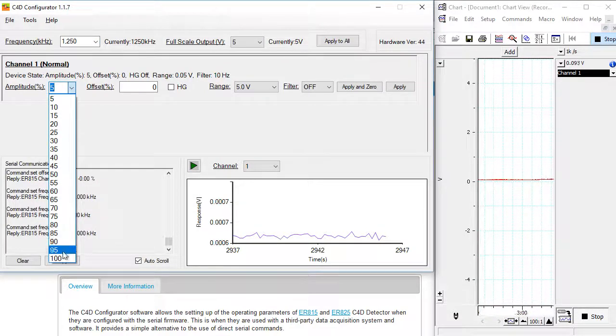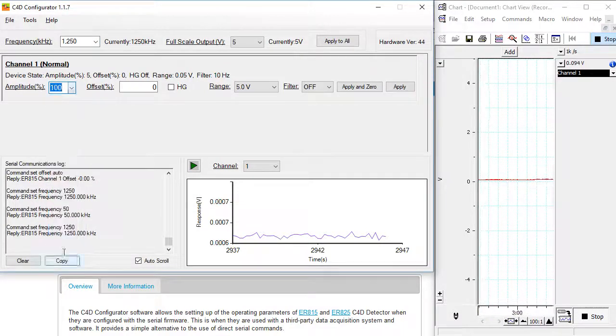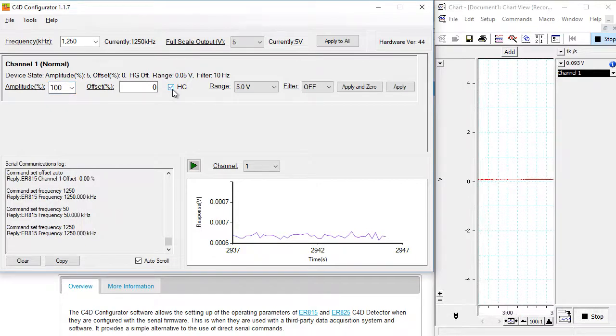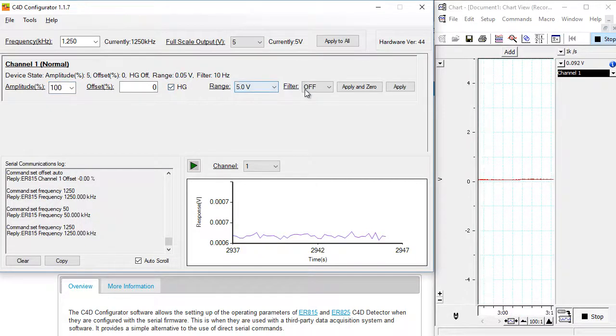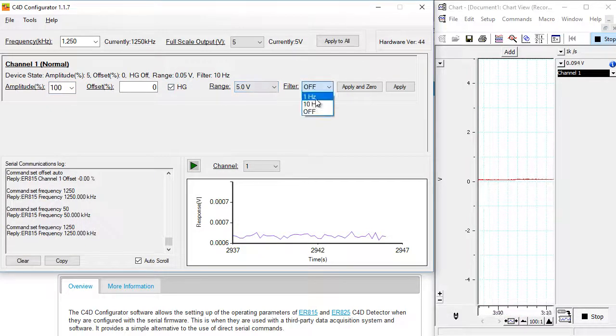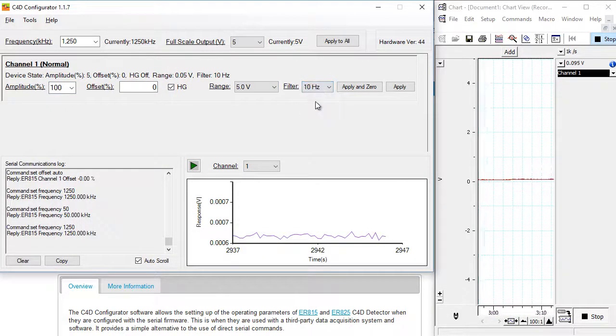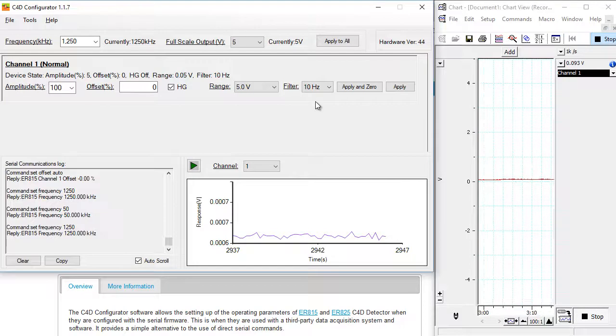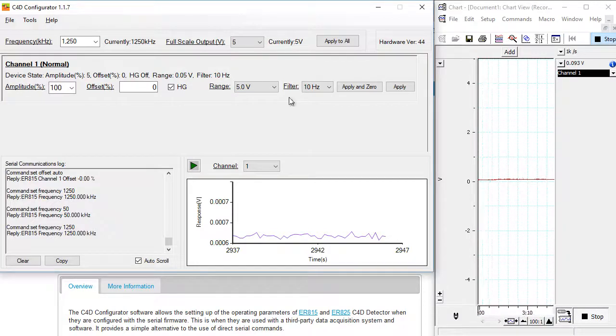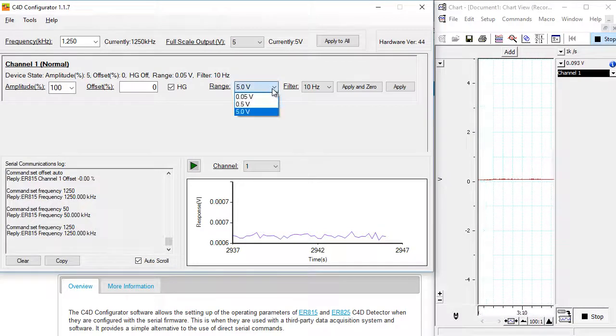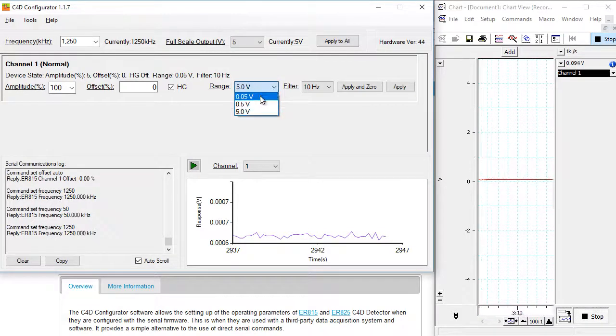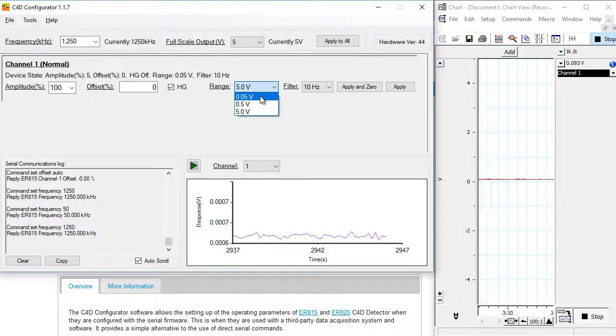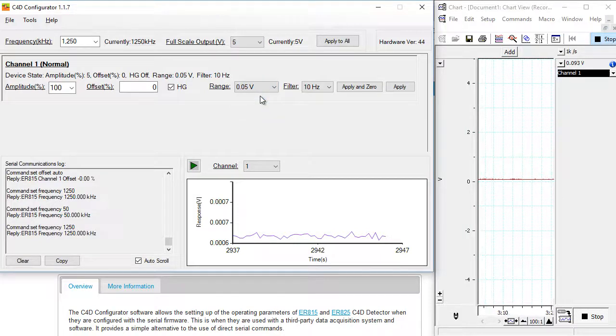The amplitude, I'm going to choose 100%, with the head stage gain on. I'm going to apply a 10 hertz low pass filter for a less noisy signal. And for the range, I'm going to choose 0.05 to see the small peaks.